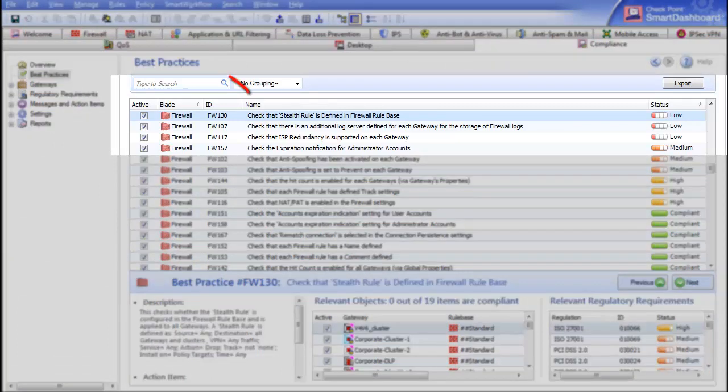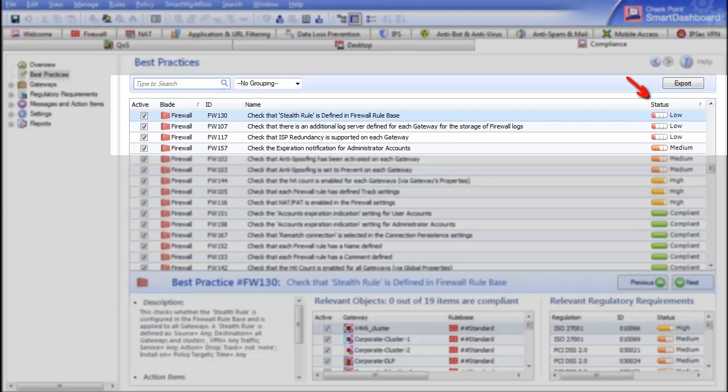Let's look at the details in the top pane. In the Name field, we actually tell you what is being monitored and checked. On the left, you can see the name of the software blade that the check is running on, and on the right, the Compliance status.